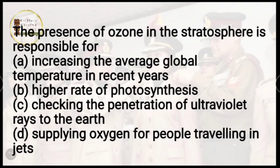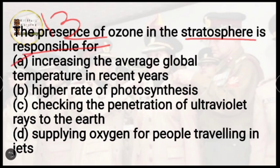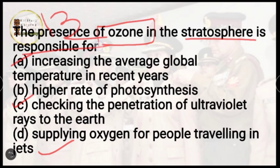Question number 13: the presence of ozone in the stratosphere is responsible for — increase in average global temperature, higher rate of photosynthesis, checking the penetration of ultraviolet rays to the earth, or supplying oxygen for people traveling in jets? The correct answer is option C, checking the penetration of ultraviolet rays to the earth. Ozone helps prevent UV radiation from reaching us. If UV radiation increases excessively, it causes skin cancers and many other diseases.